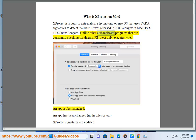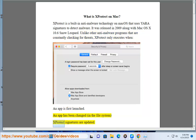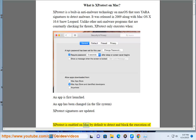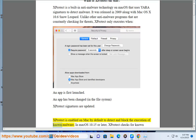Unlike other anti-malware programs that are constantly checking for threats, X-Protect only executes when an app is first launched, an app has been changed in the file system, or X-Protect's signatures are updated. X-Protect is enabled on Mac by default to detect and block the execution of known malware.